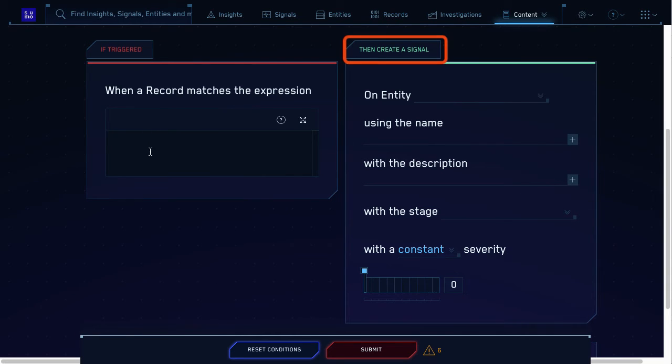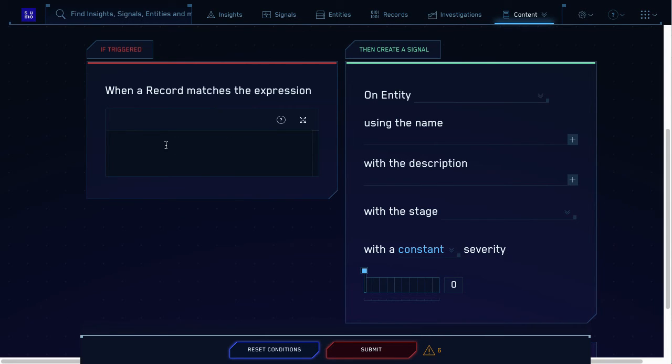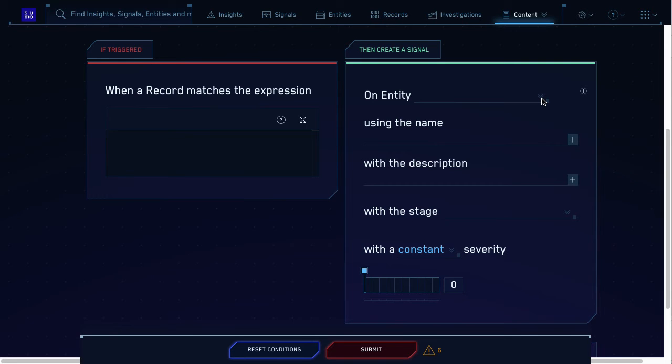And on the right, you have your then statement. For all rules, the then part is to create a signal out of a record that matches the if part. So when I write a rule, I only have to configure the left part? Not exactly. You have to configure the then statement too.